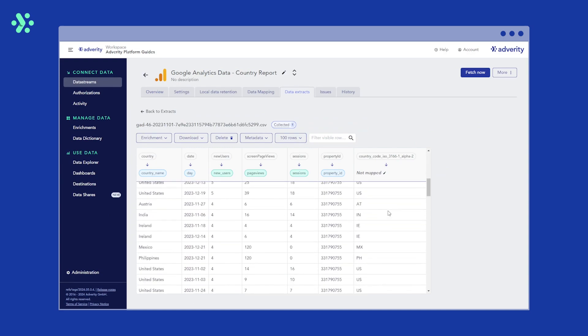And there you go, that's how you use the Unify Location Data Enrichment. For more information on using the Unify Location Data Enrichment and any other enrichments, be sure to check out the Adverity documentation.